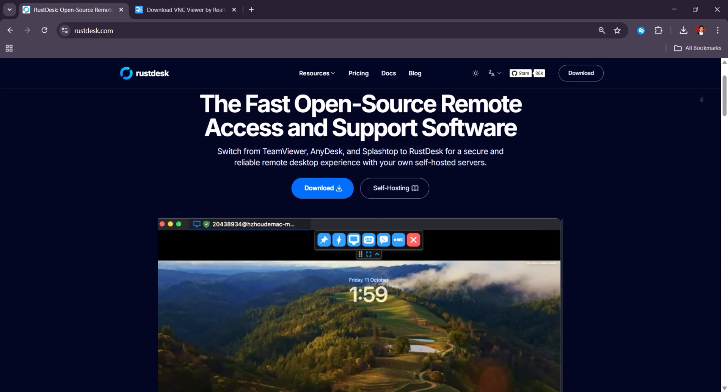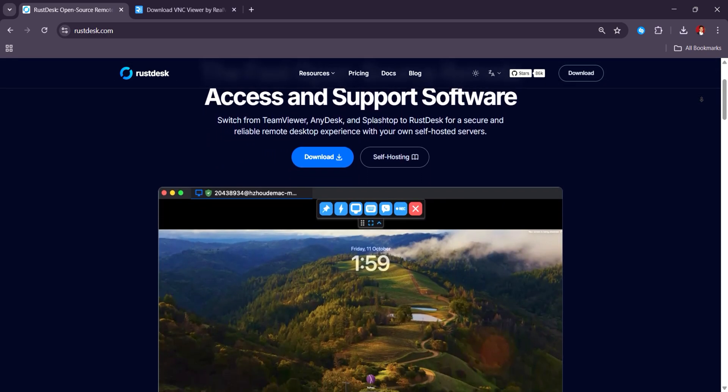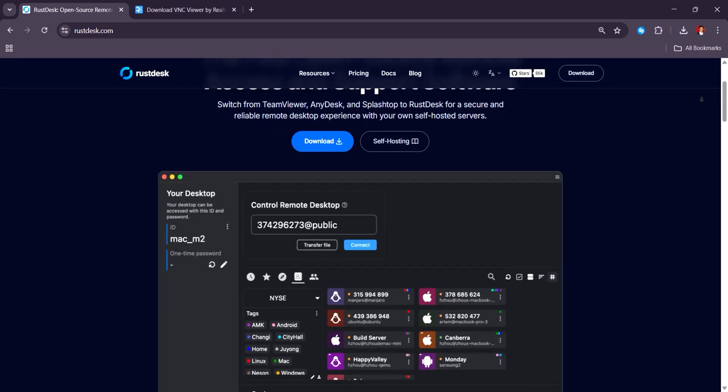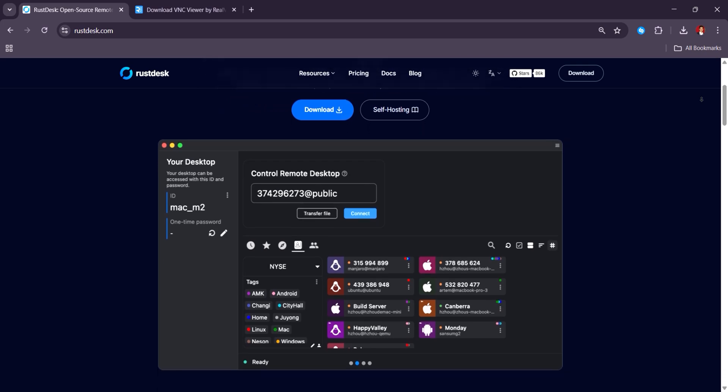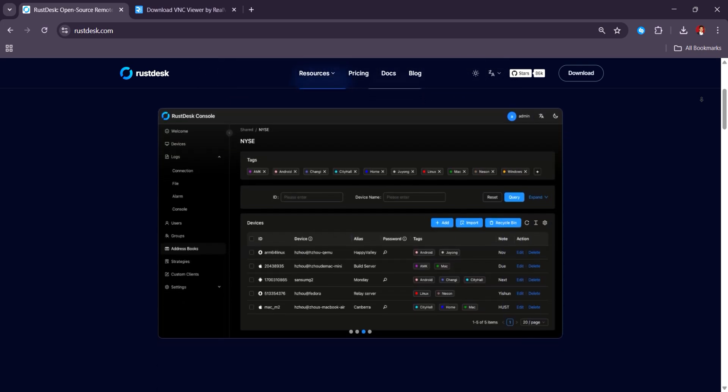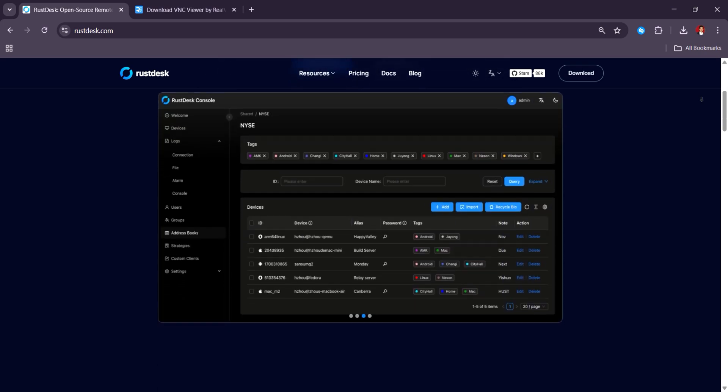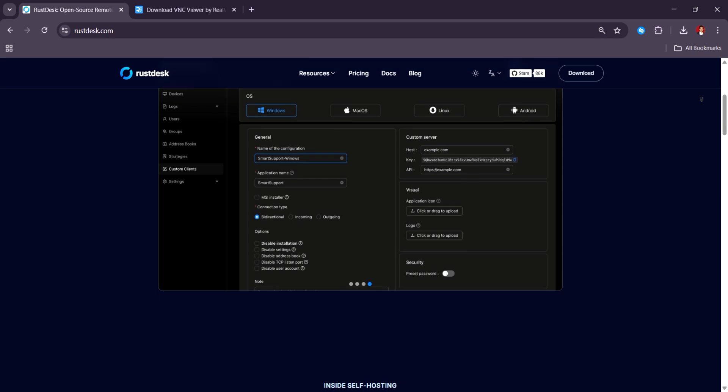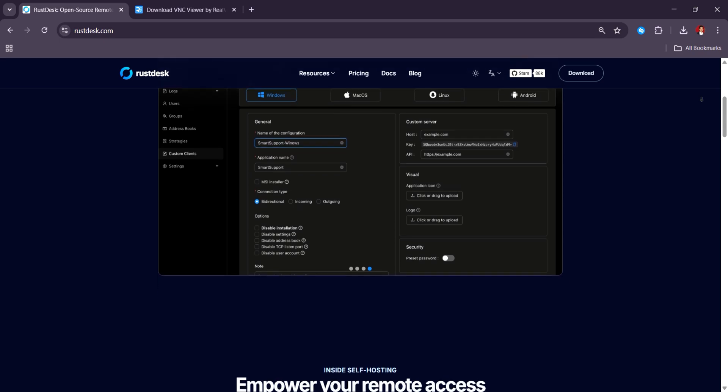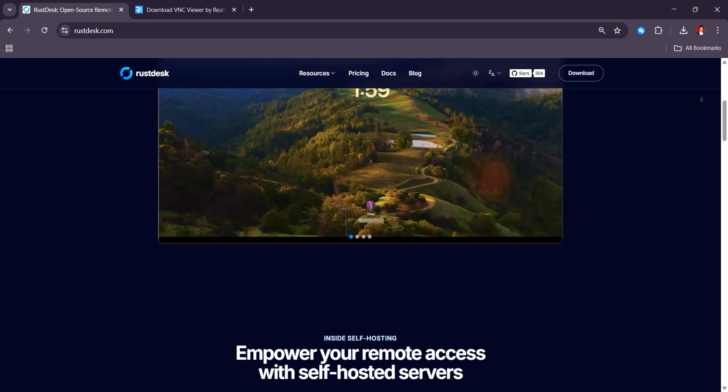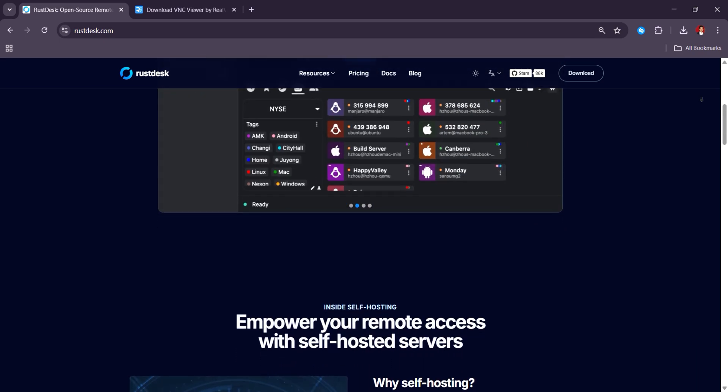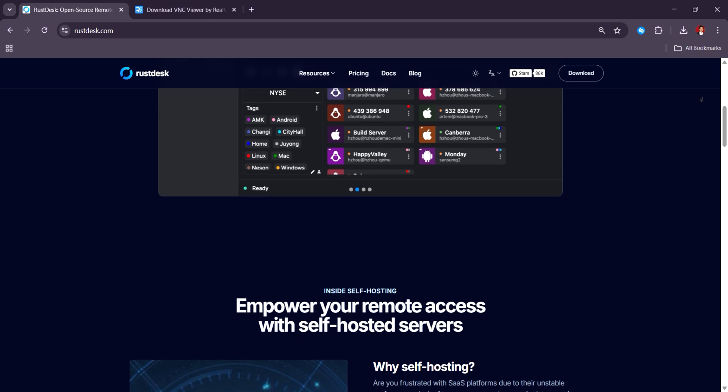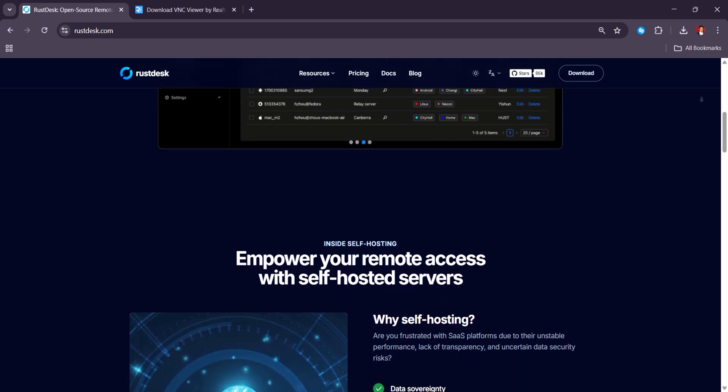Rustdesk is an open source platform that provides a free self-hosting plan and paid option starting at $9.90 per month for individuals, appealing to users who prioritize data privacy and control. Users appreciate Rustdesk's flexibility, though some note a learning curve in its setup.